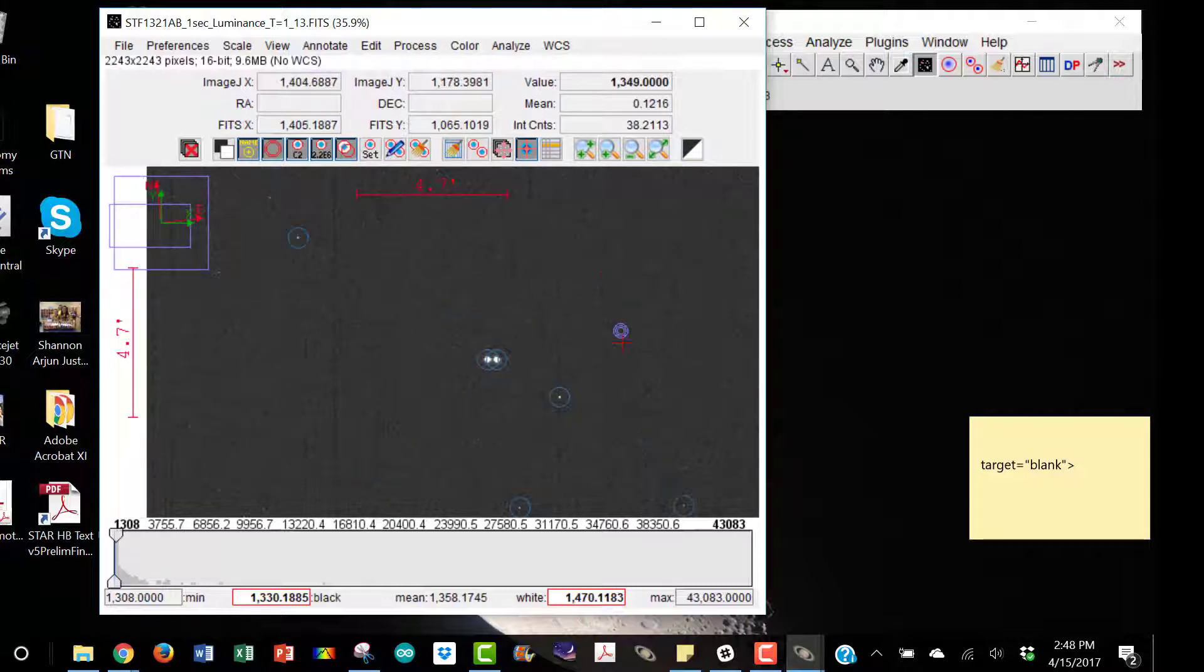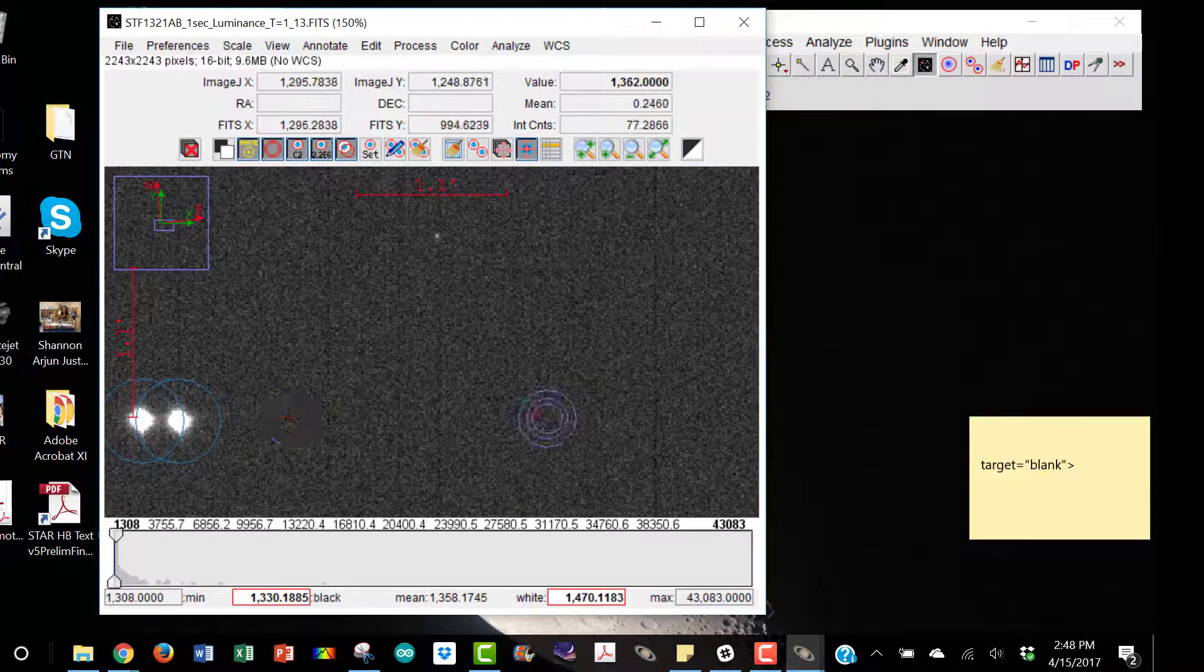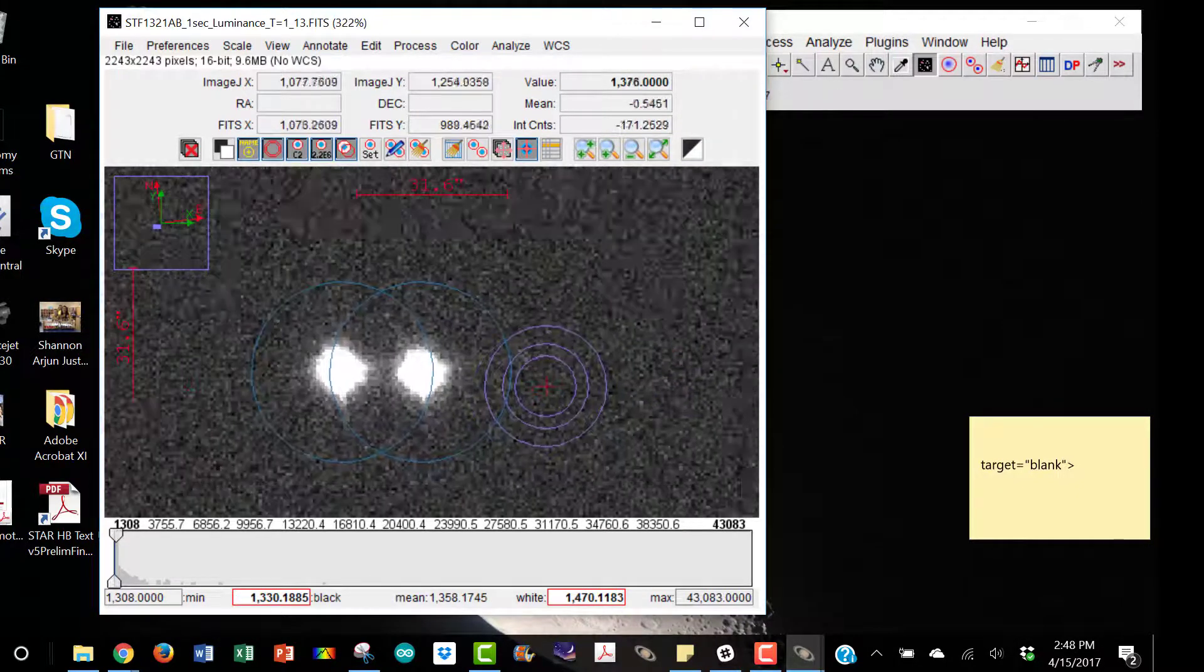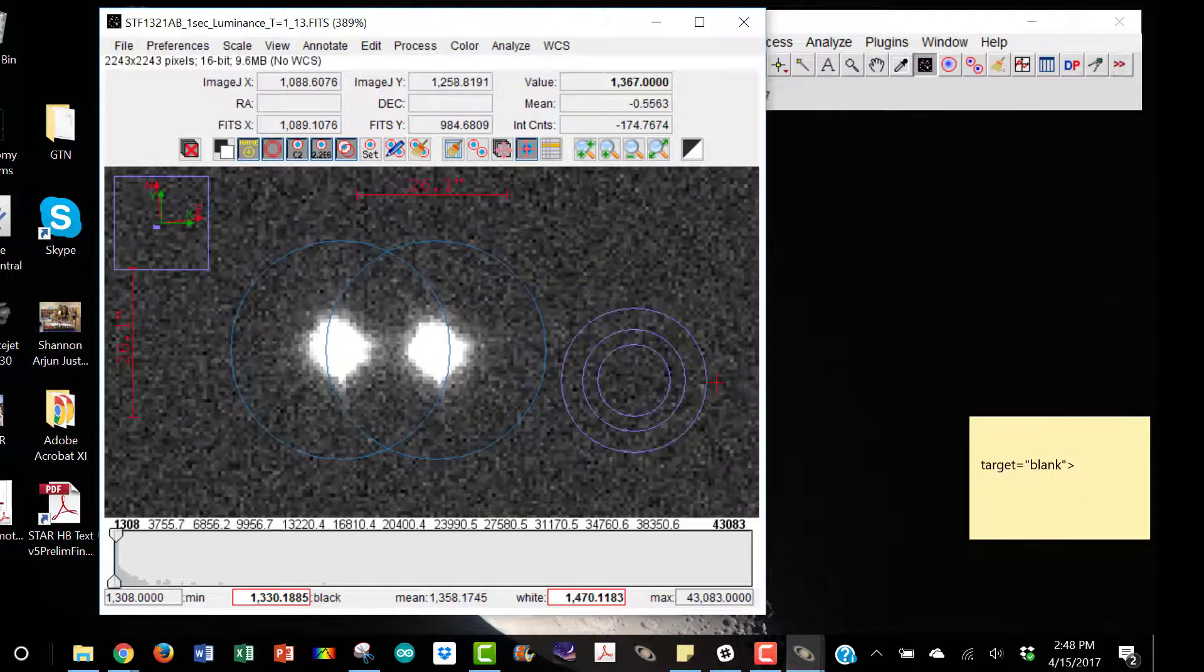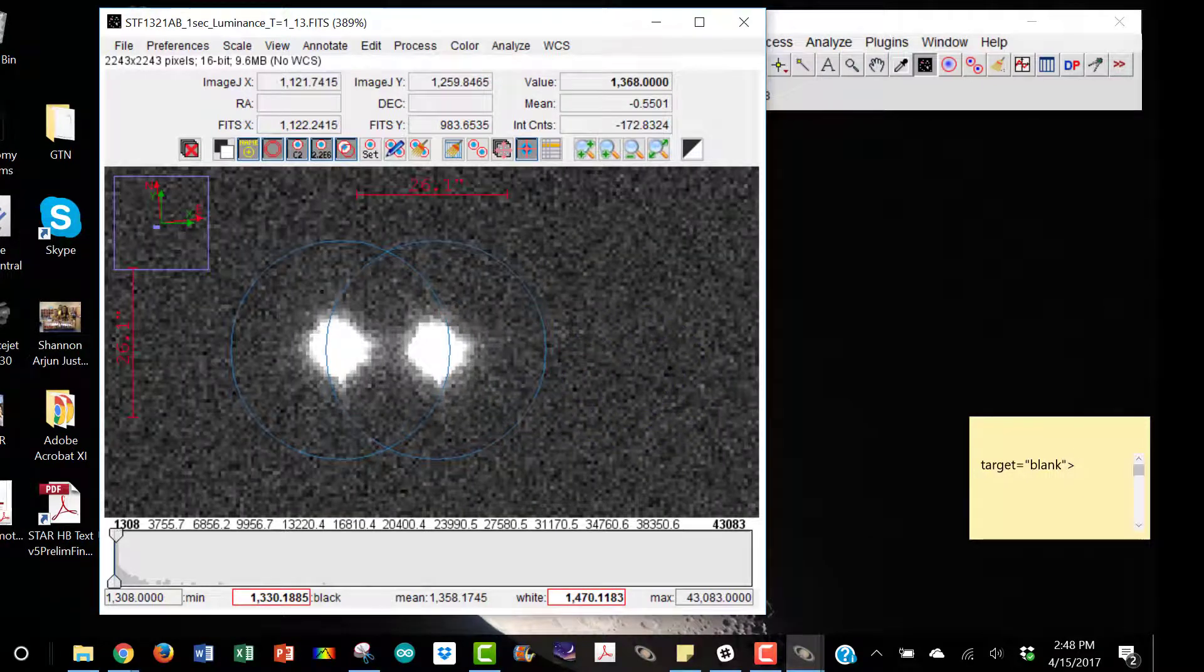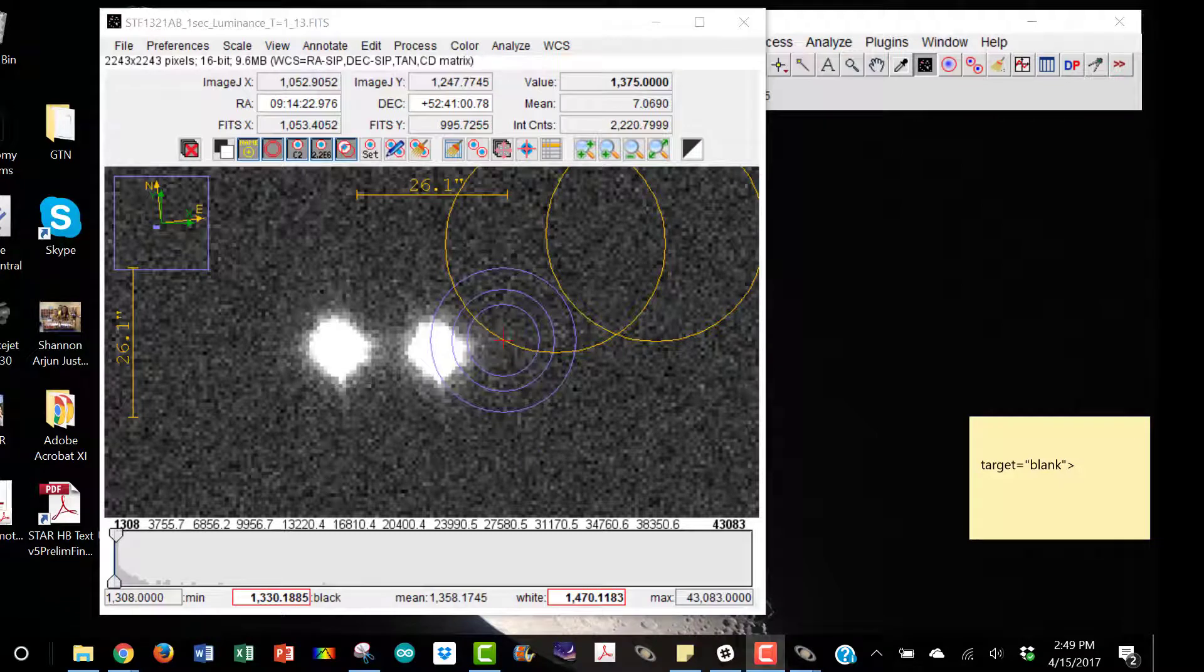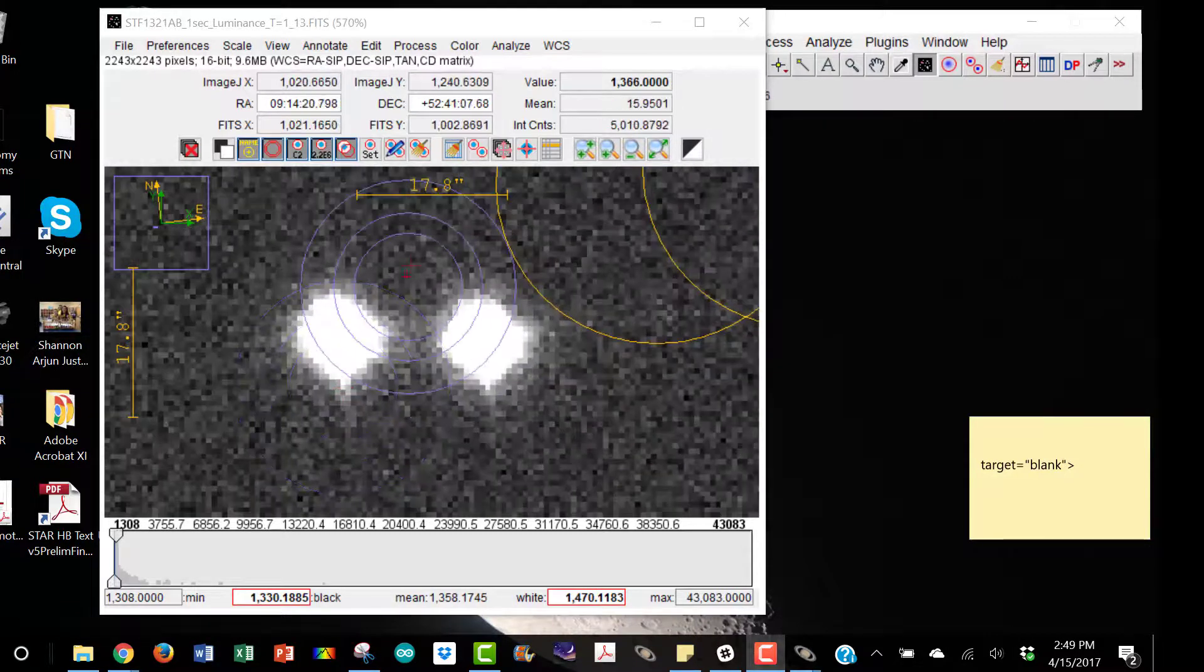We can scroll in to see our double stars. This shouldn't affect its solving ability. Sometimes this takes a couple of minutes. Alright, they've turned yellow. It's done plate solving.